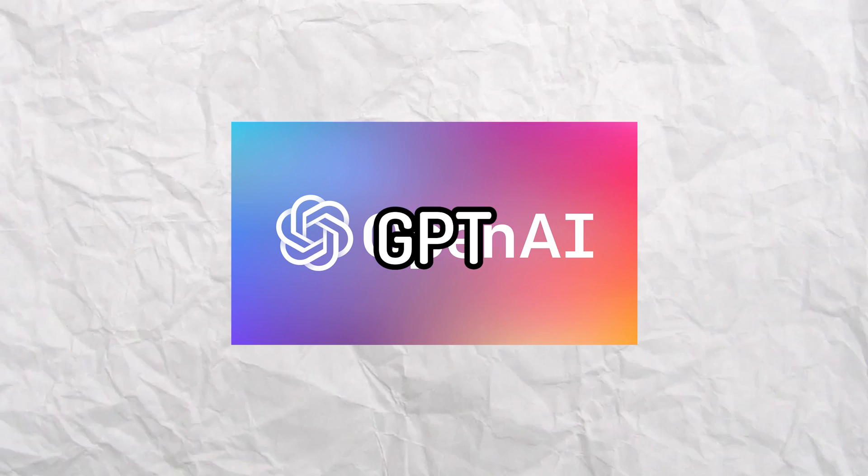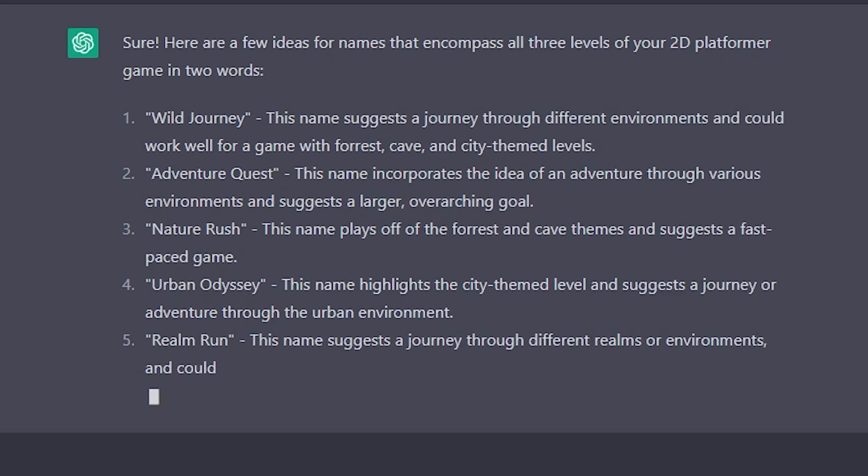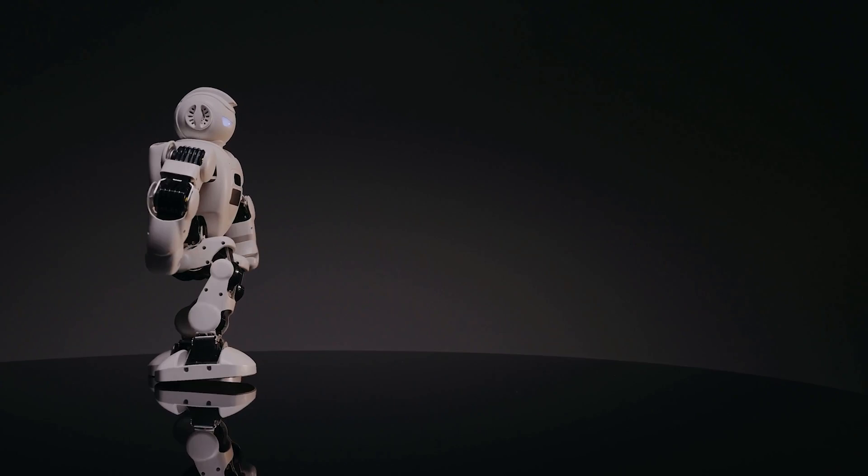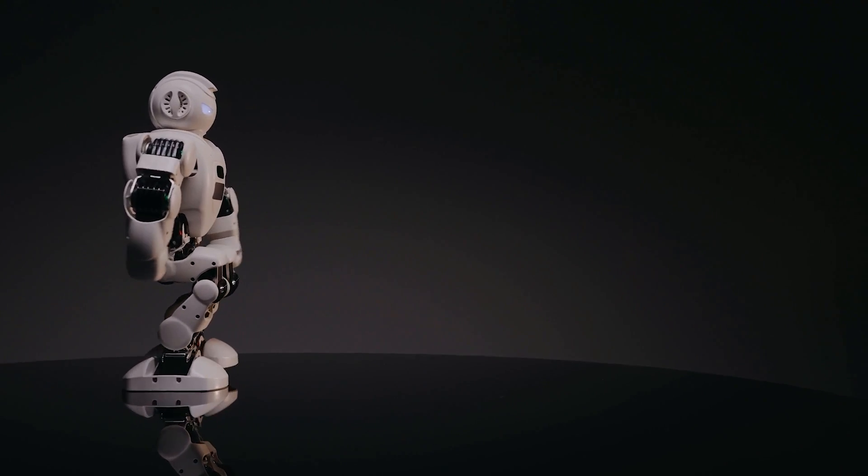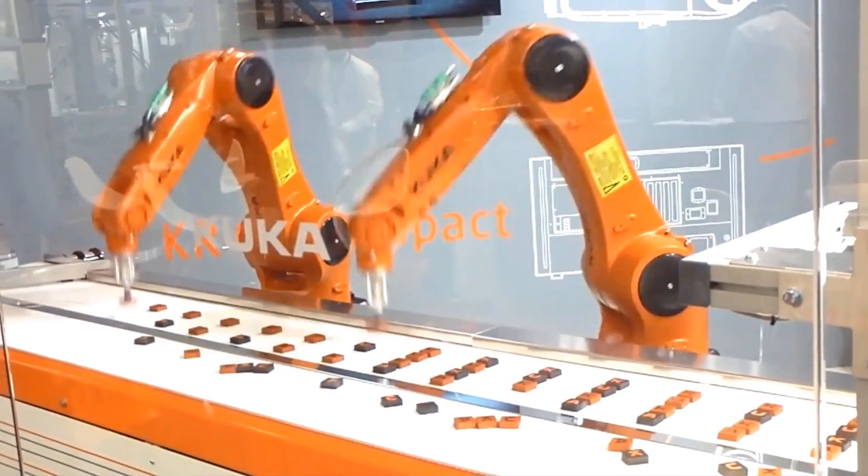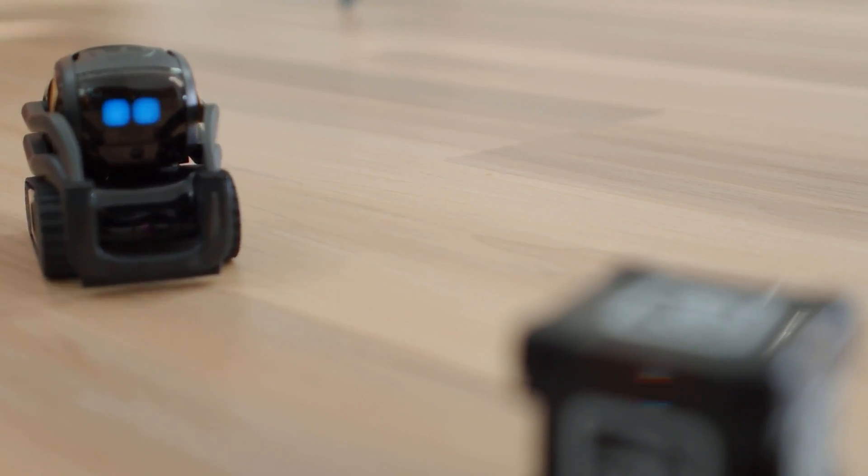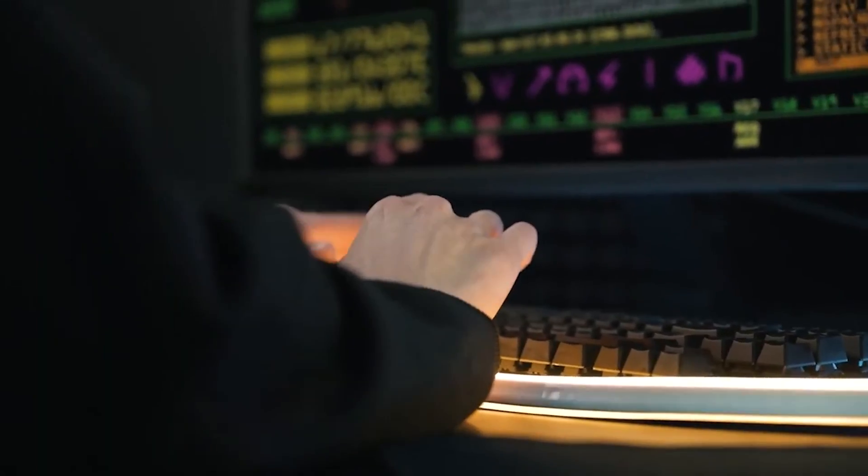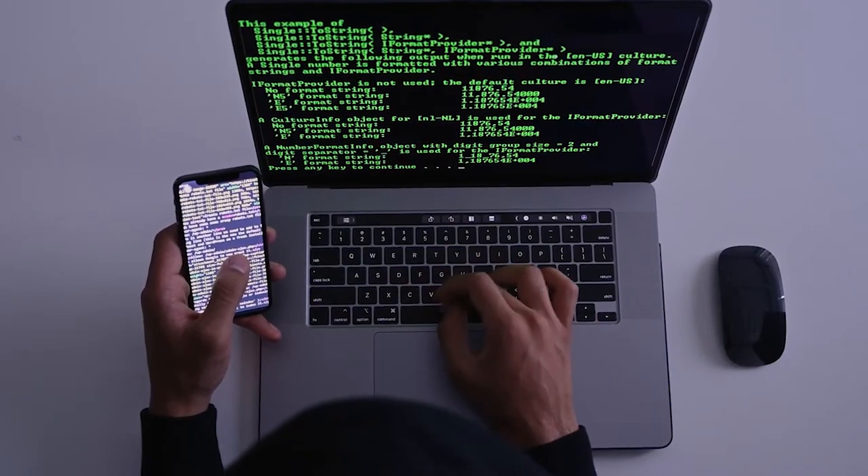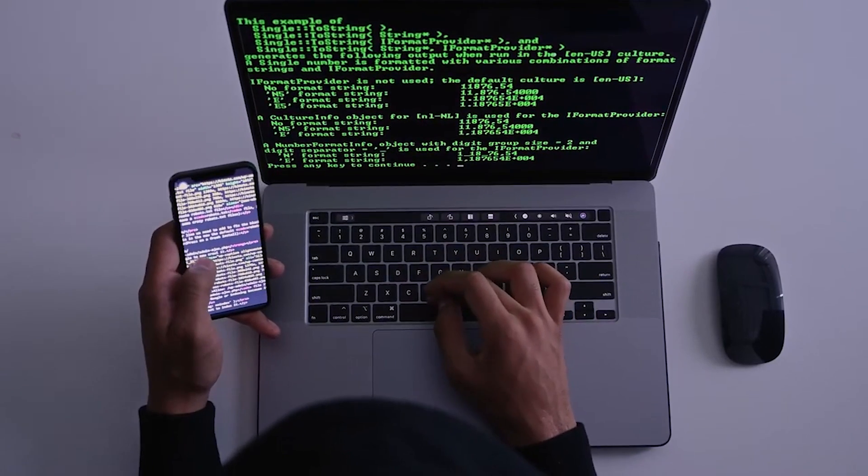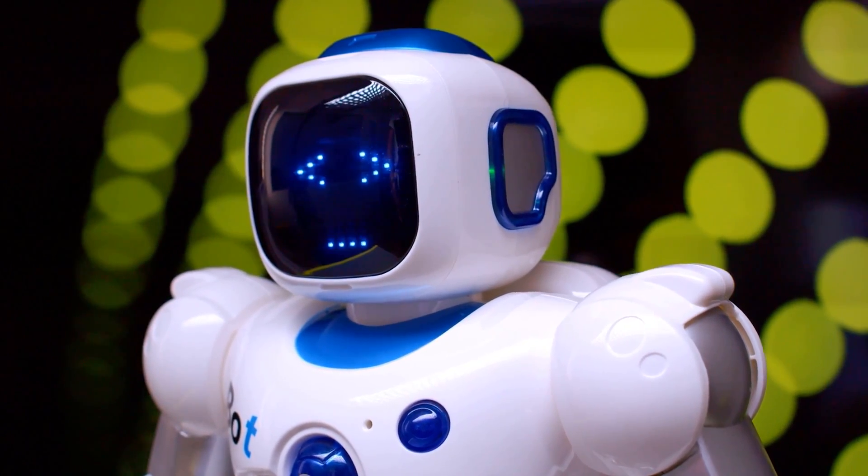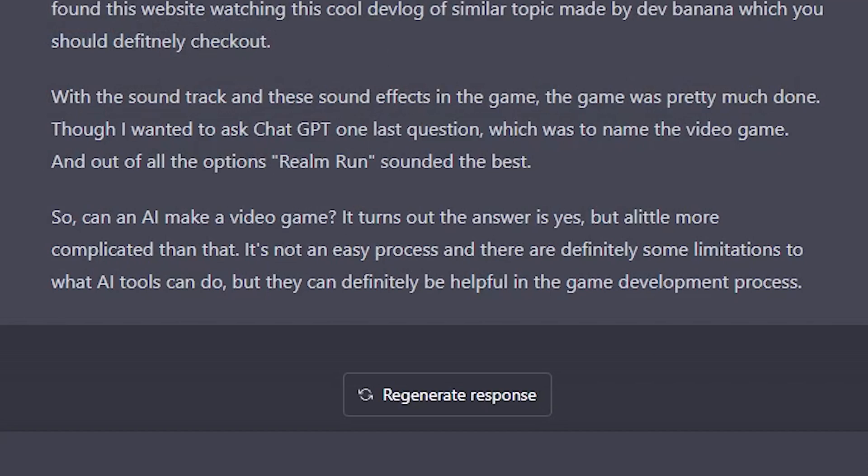So I wanted to ask GPT one last question, which was to name the video game. And out of the options that it generated, I felt like Realm Run sounded the best. So can AI make a video game? It turns out the answer is yes, but a little bit more complicated than that. It's not an easy process, and there are definitely some limitations to what AI tools can do, but they can definitely be helpful in the game... Yeah, I know I'm just reading what the AI told me to say.